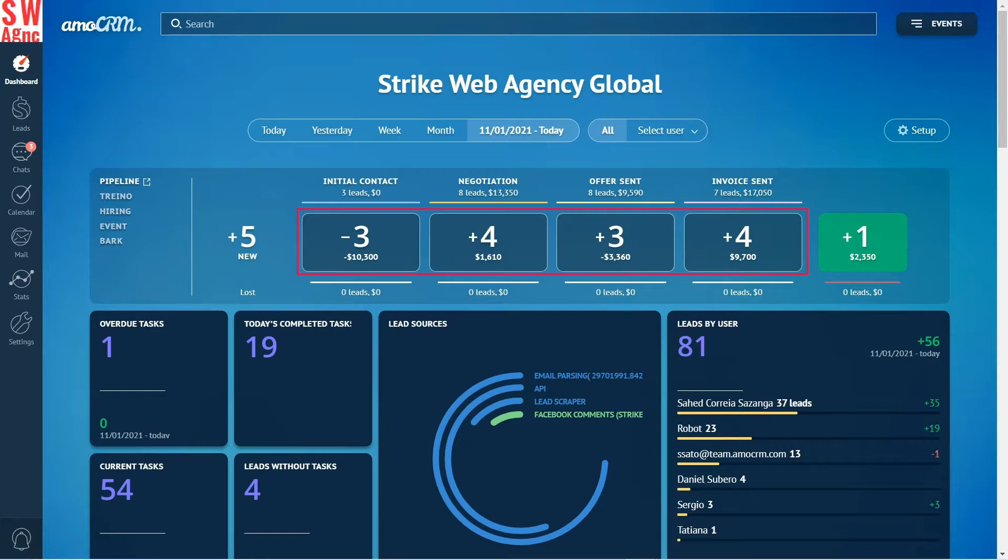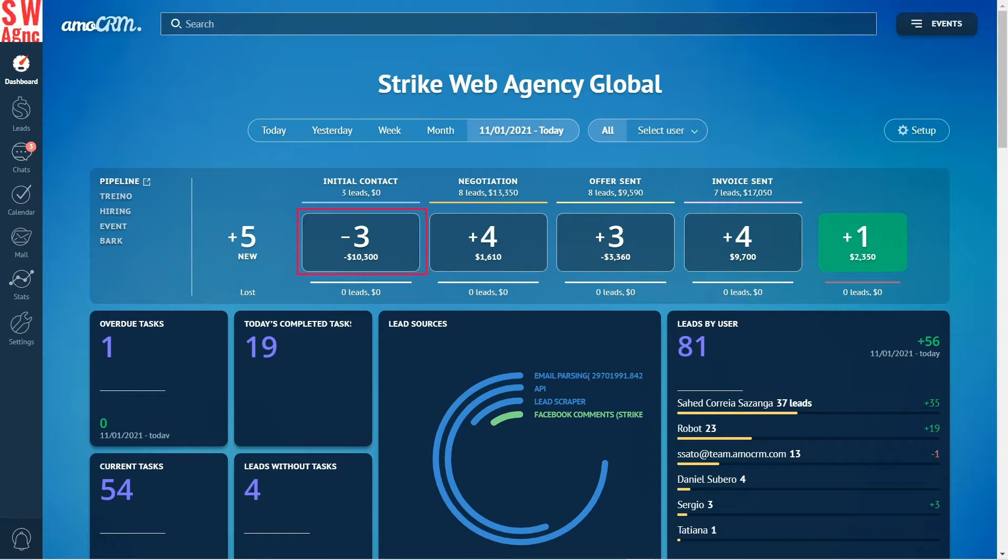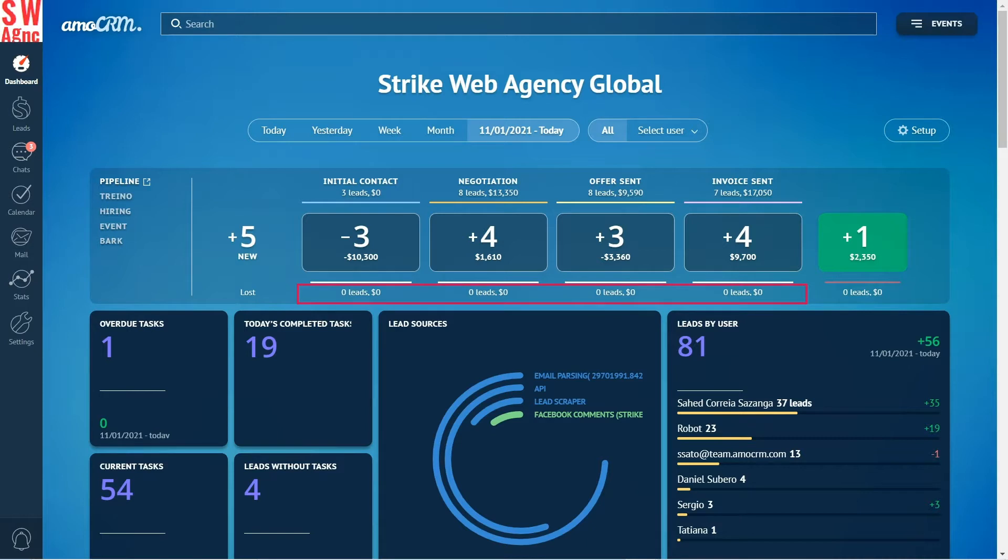This part may seem a bit confusing. If you see a minus sign, it means that the number of leads that have been transferred to another stage is bigger than the number of leads that has reached this stage. For example, if three leads reached the stage and six have gone, the indicator will show minus three. If two leads have reached the stage and two have left, the number will be zero.